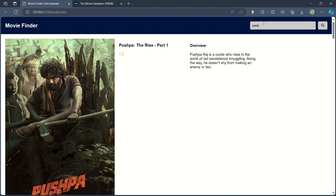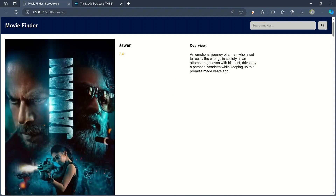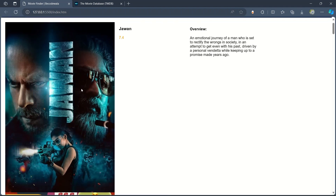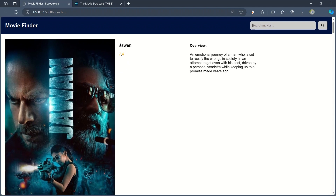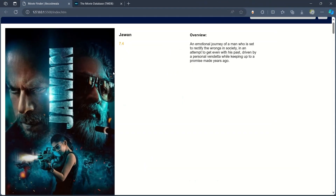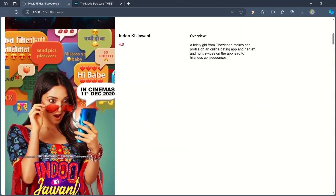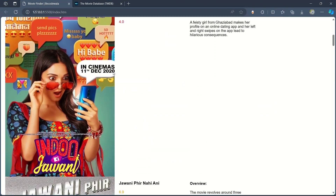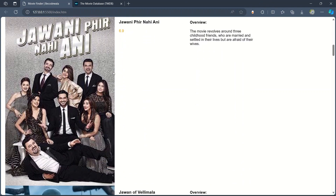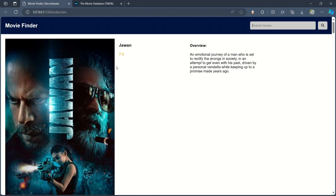Let's search for Jawan. Here you can see the latest movie results related to Jawan — poster, title, IMDB rating, and overview. Related movies are also shown. Let's search for another movie.